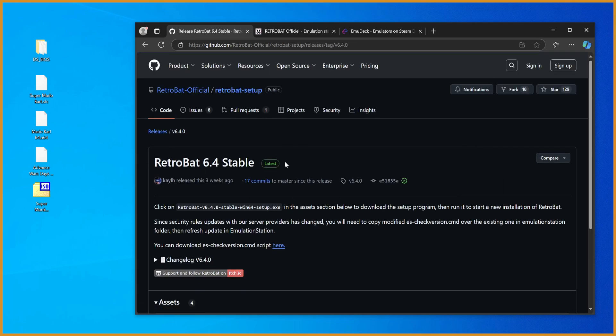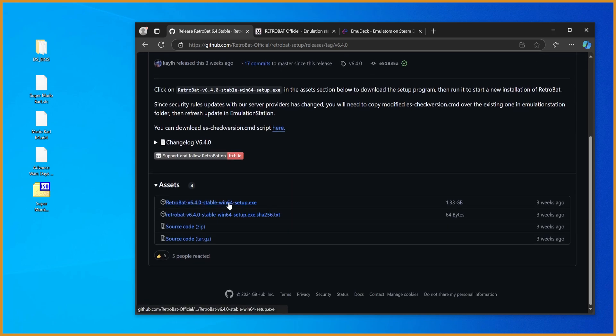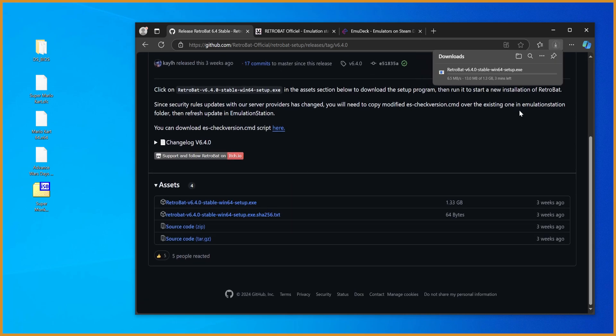We're going to go to this, in the release section, make sure you hit the thing with latest on it, find the win64 setup.exe file, click on it once, and it will download.